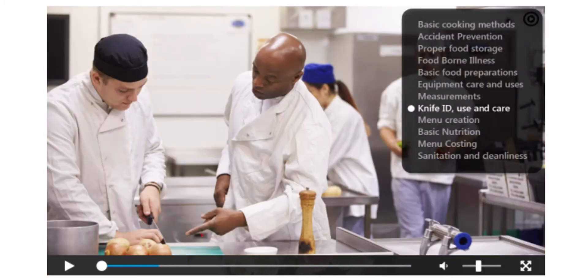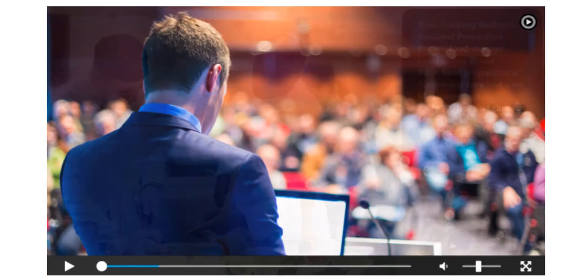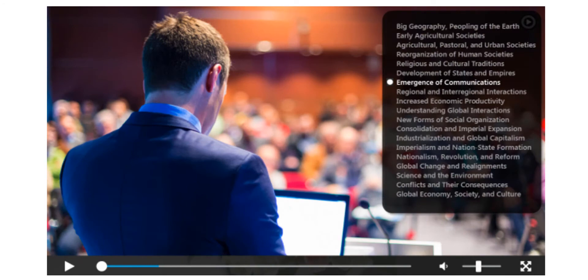By clicking on an entry in your VTOC, a viewer seeks directly to that point, and the video starts playing automatically.